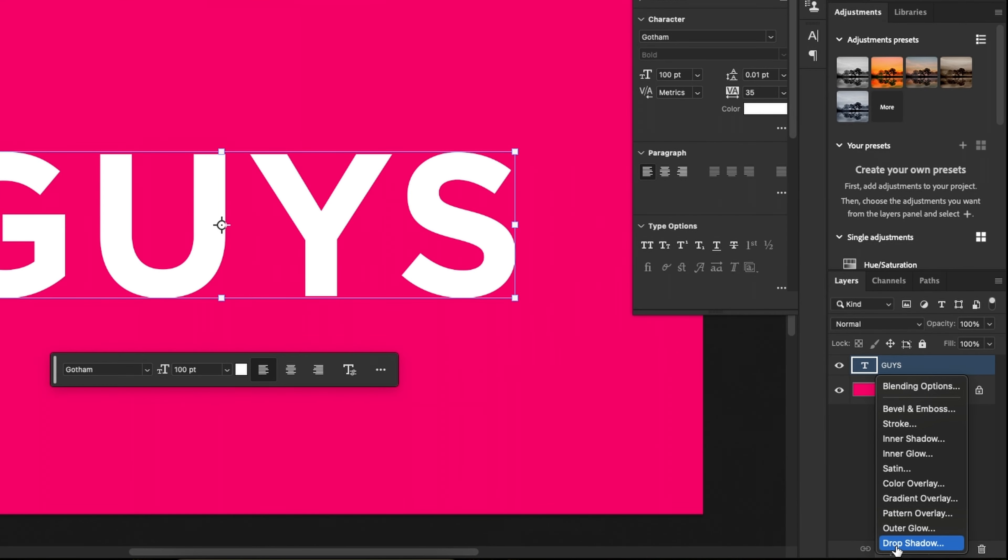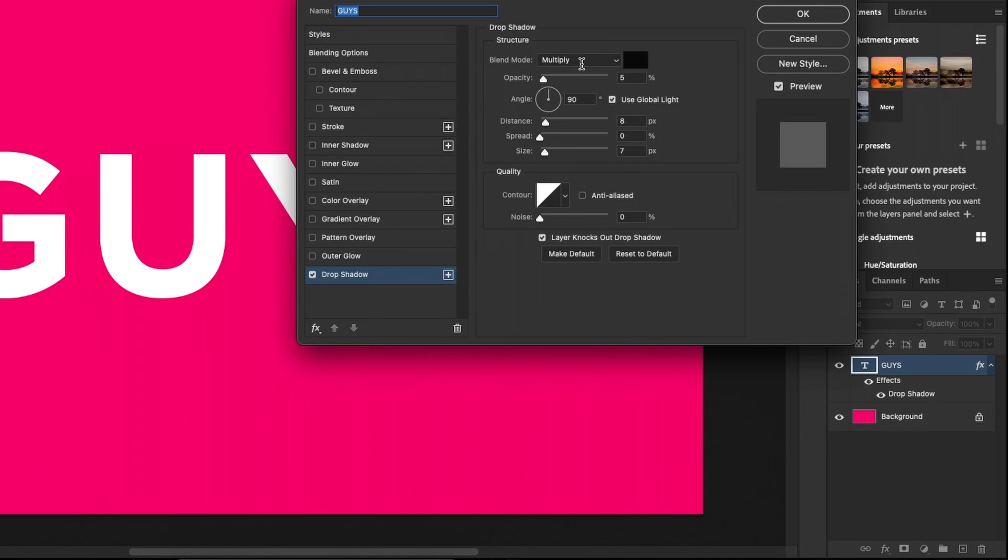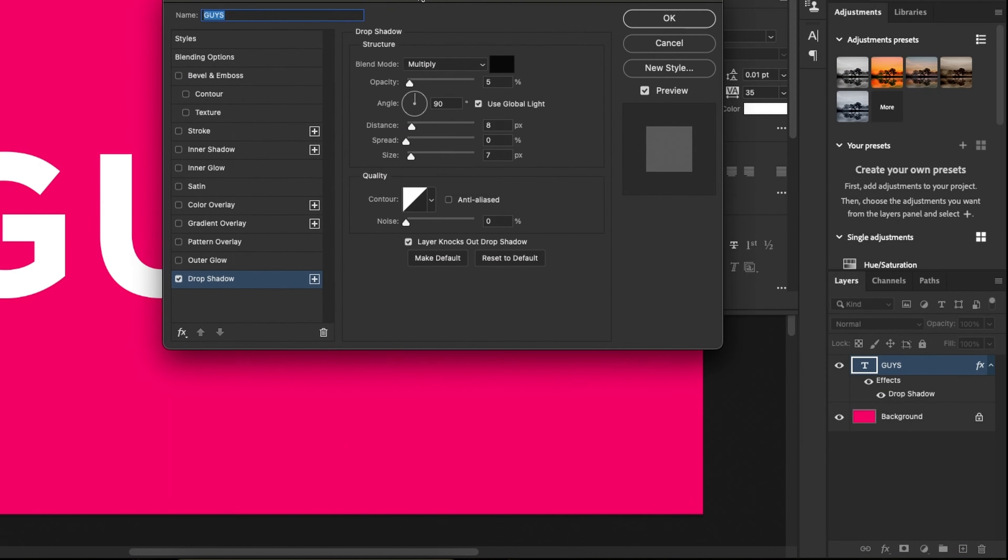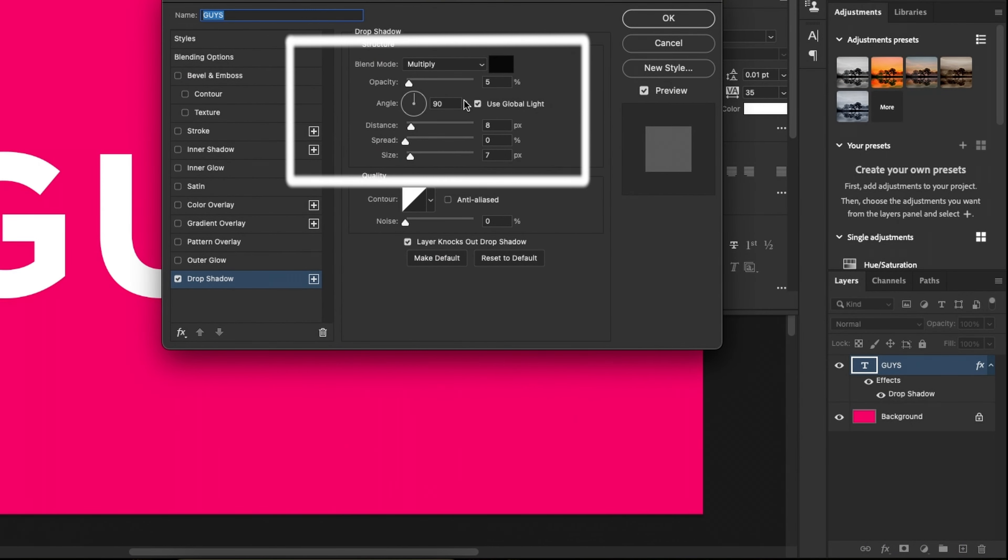Go to adjustment layer and select the drop shadow. Keep the same setting and choose black color.